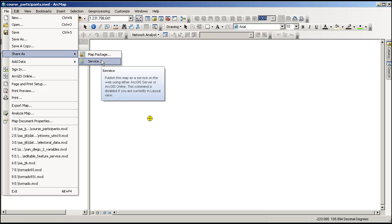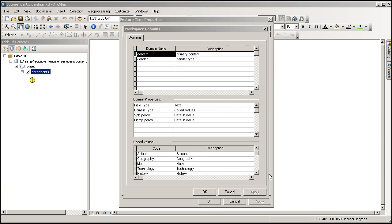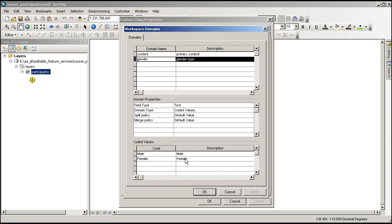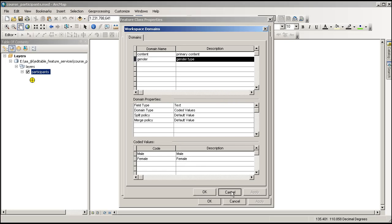Excellent. Very briefly, under the description of the contents for this particular geodatabase inside ArcMap, I've got a couple of domains set up. For example, the content area, primary content. There it is. And these coded values are the acceptable ones: science, geography, math, etc. Under gender, that was pretty easy, just two types possible. So that's where I've got this stored, inside the feature class properties.